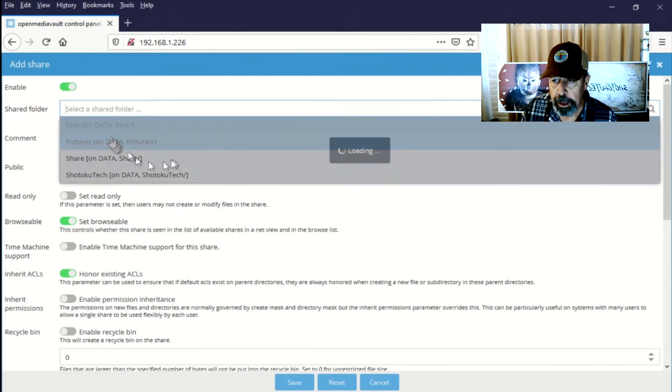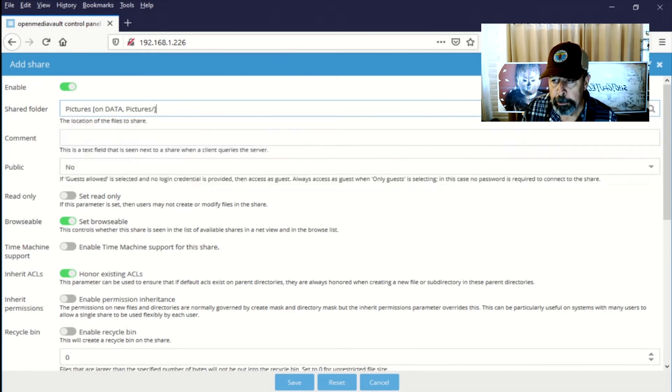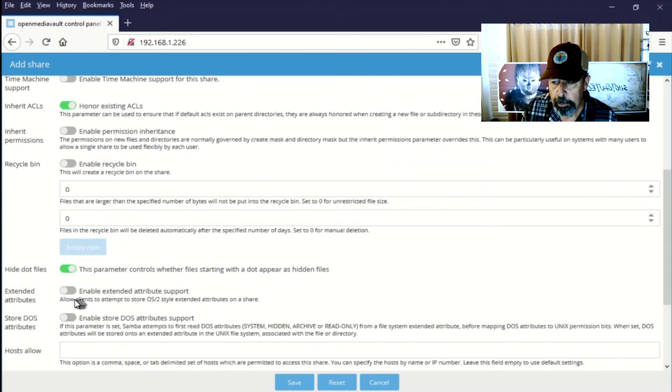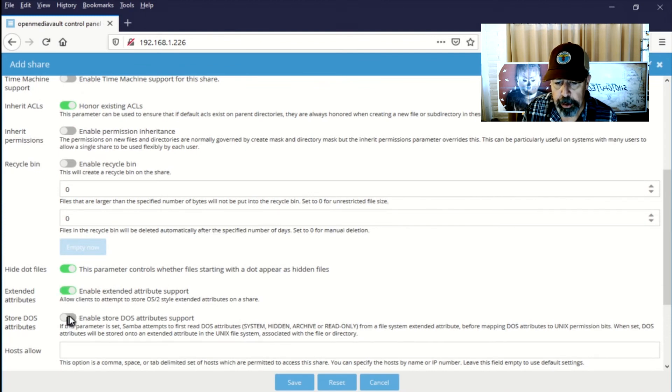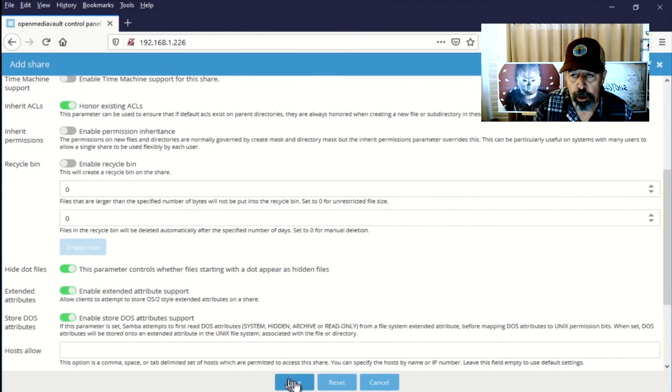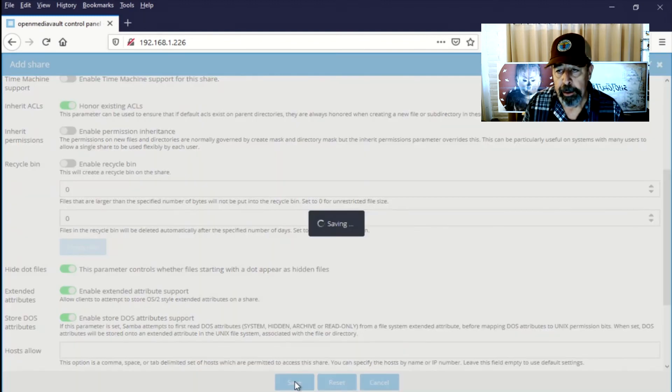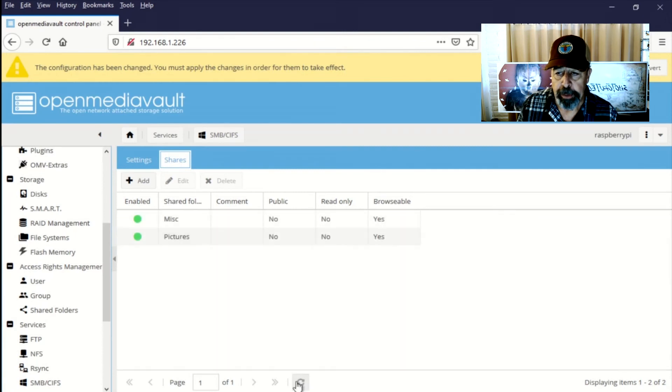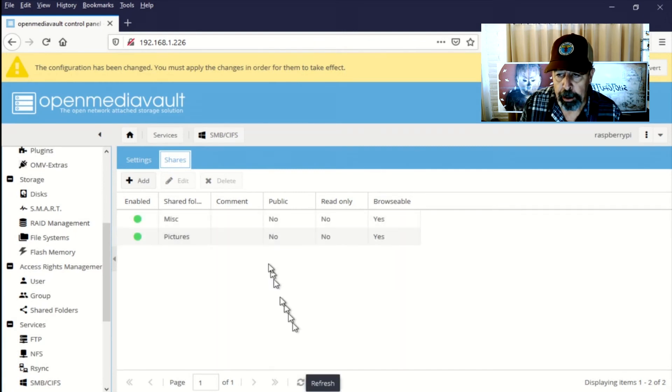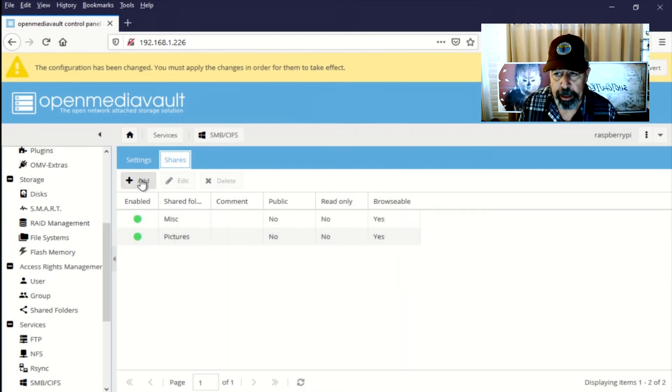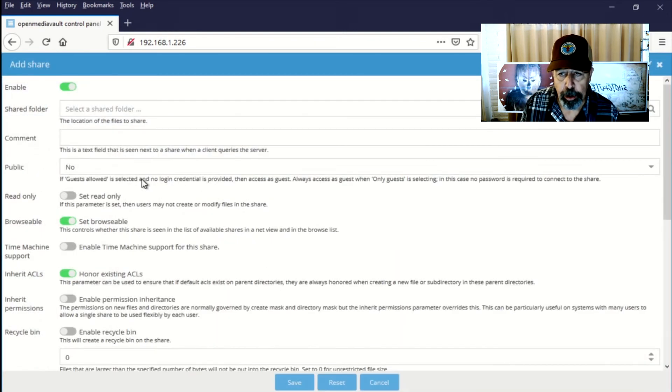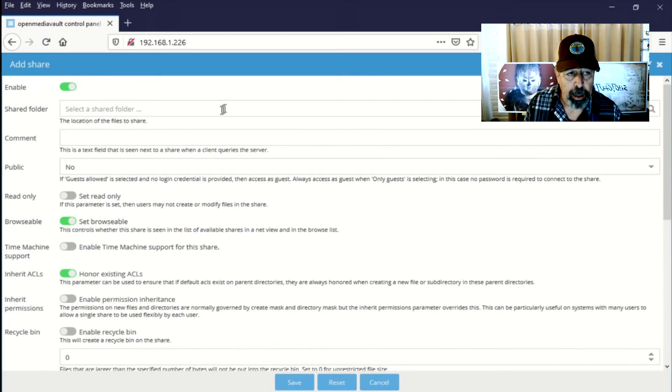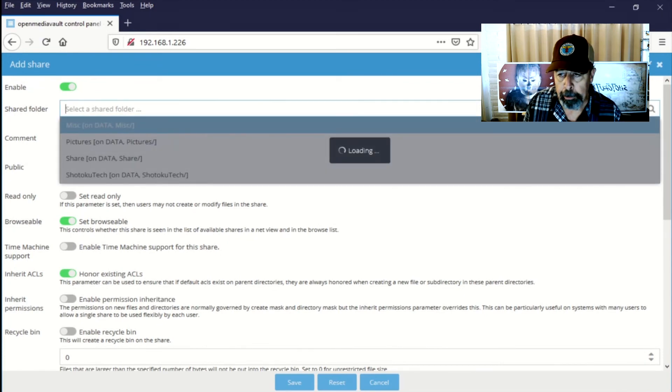So we'll add our next share and make sure to enable those. Get all of our pictures on here. Switch on extended attributes, store DOS attributes. So that's what you need to do to add SMB share. And I'll repeat this for the remaining shares and go back and fix up that one that I missed up on.